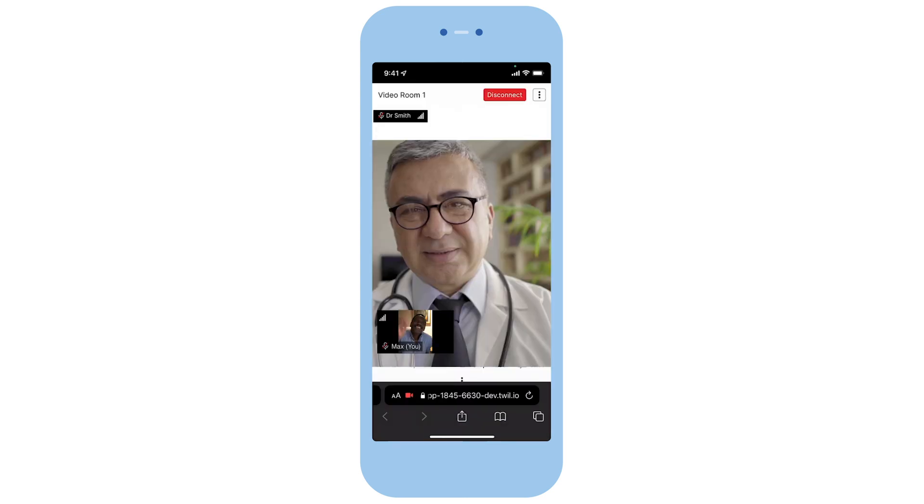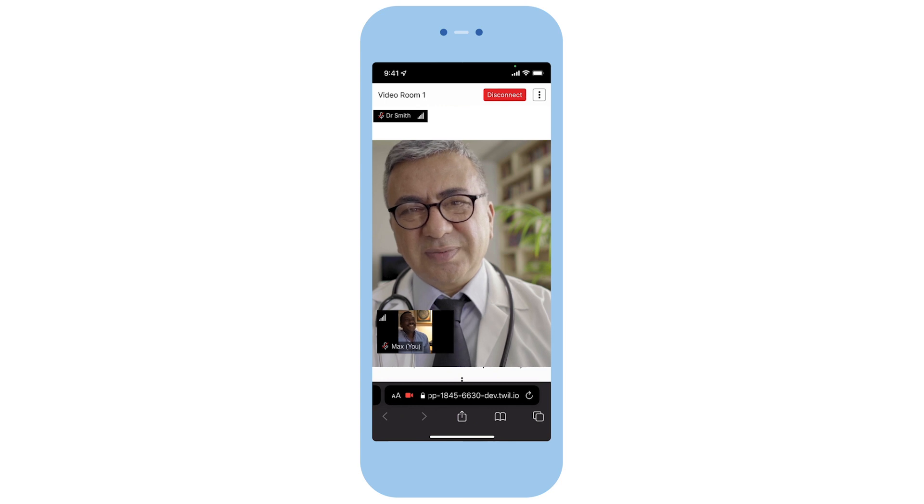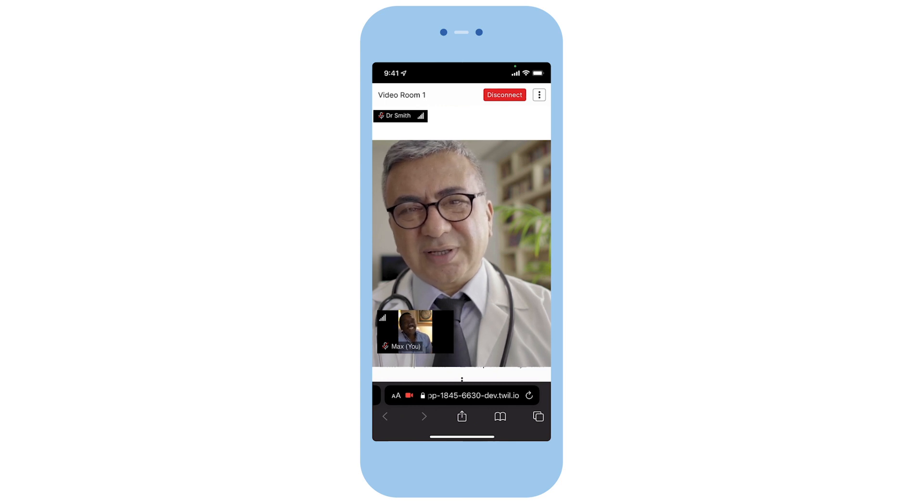After a short while, as Dr. Smith gets ready and joins, Max is automatically taken to video visit room 1 where he sees Dr. Smith.